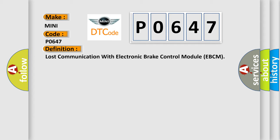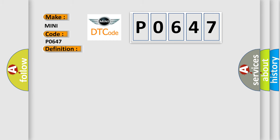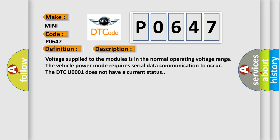And now this is a short description of this DTC code. Voltage supplied to the modules is in the normal operating voltage range. The vehicle power mode requires serial data communication to occur. The DTC U0001 does not have a current status.